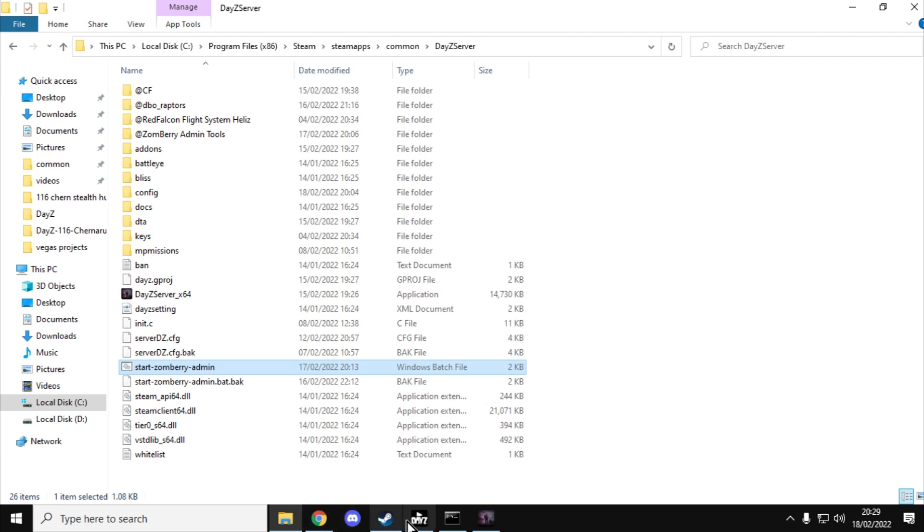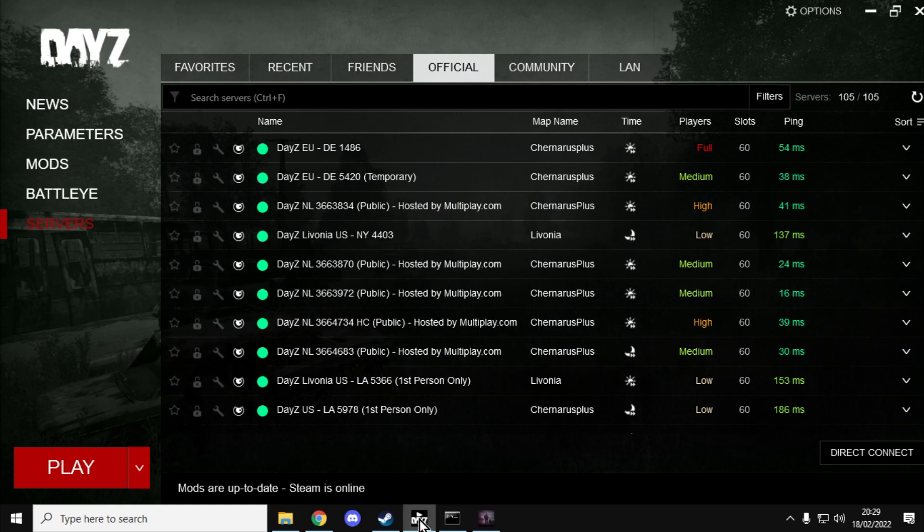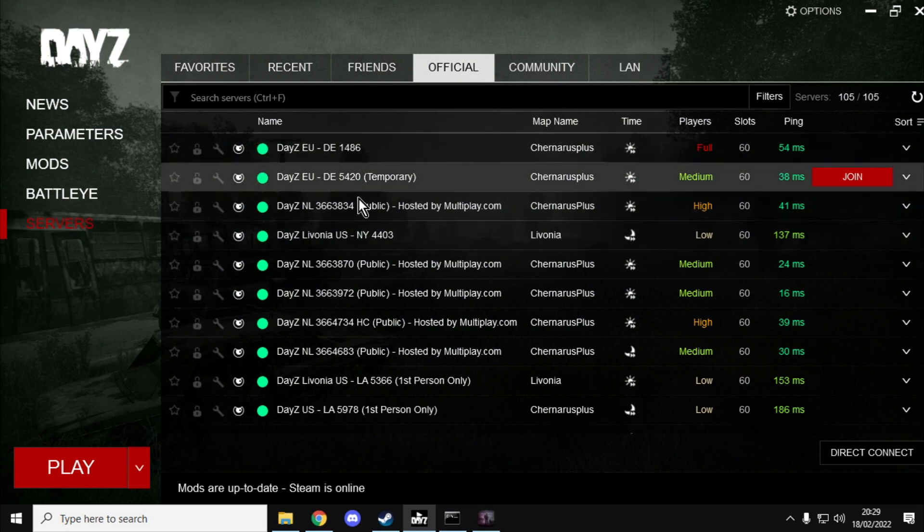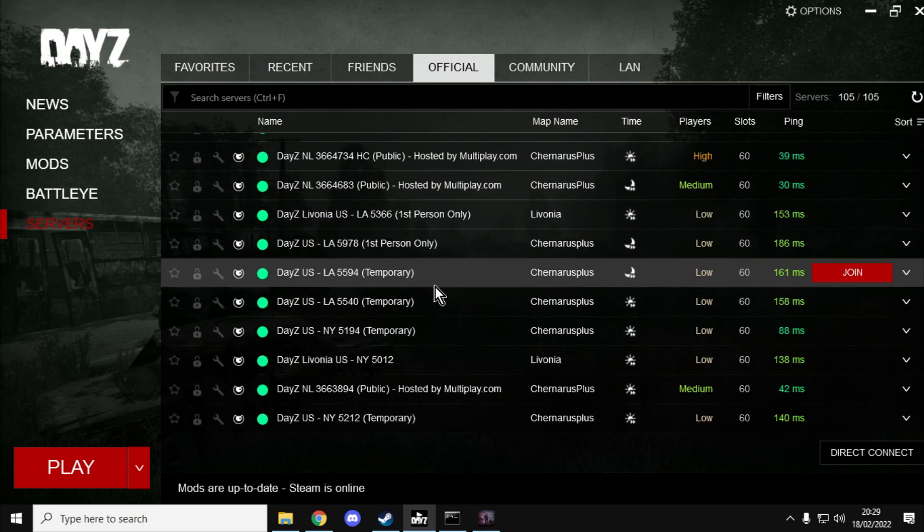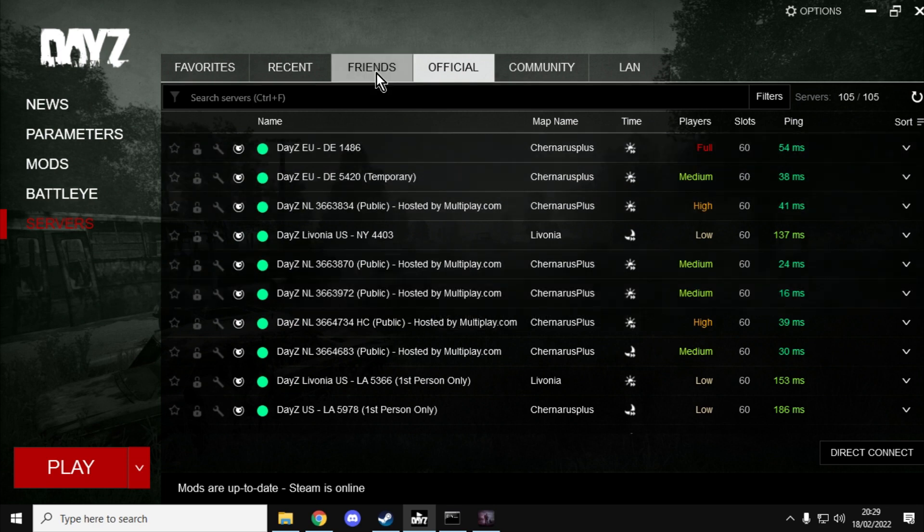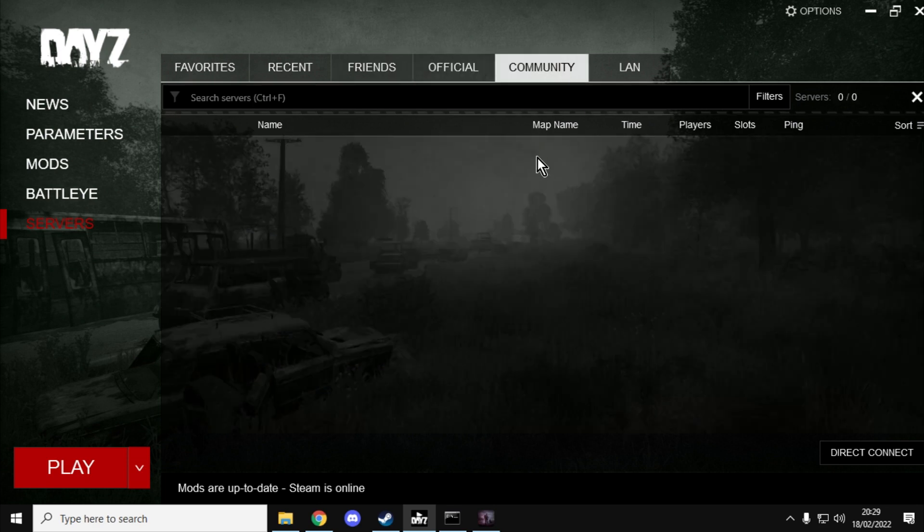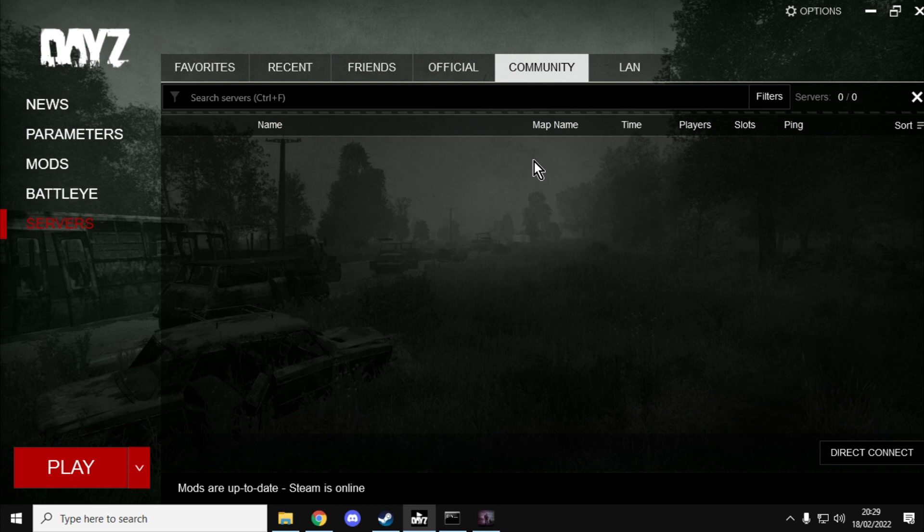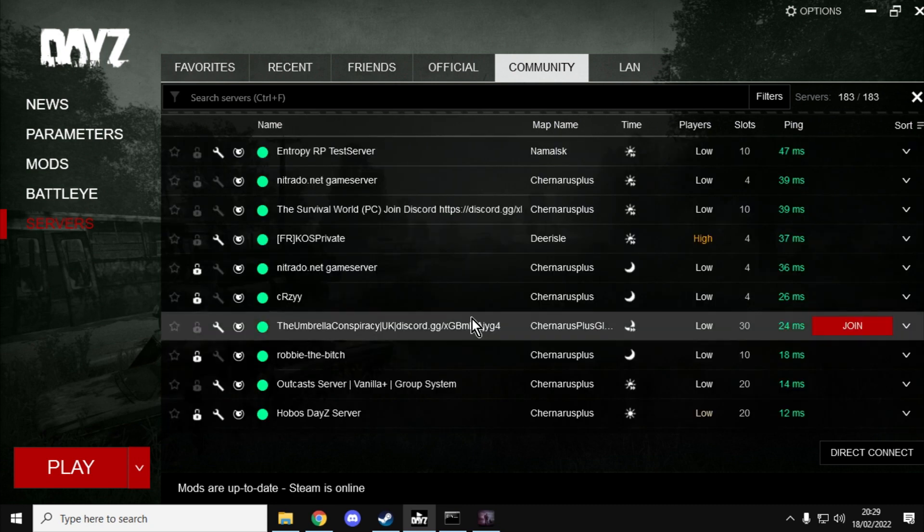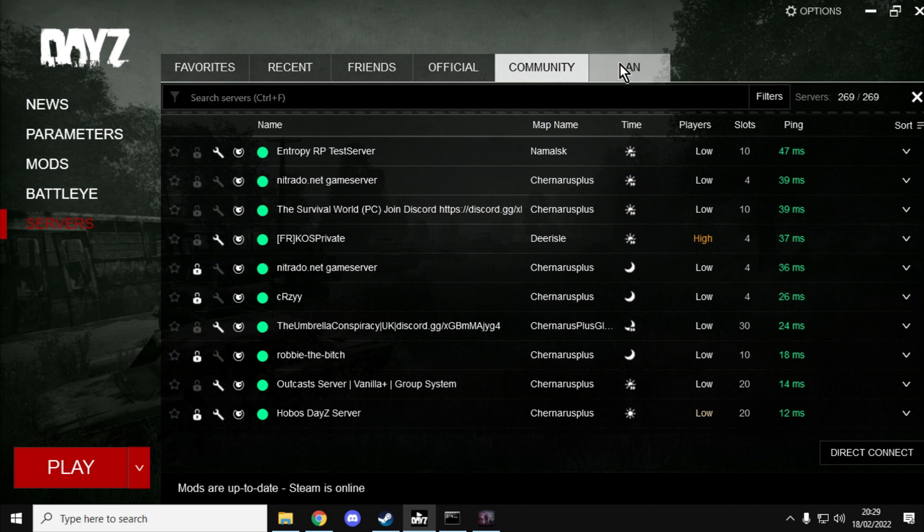So this of course is the DayZ PC launcher. I'm in the server section and I can go on lots of different official servers. We've got all these hundreds if not thousands of community servers we can join as well that will appear and look at this.